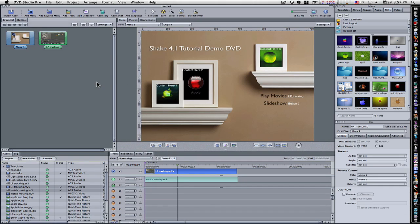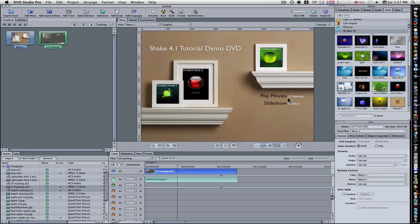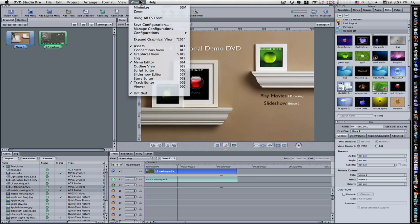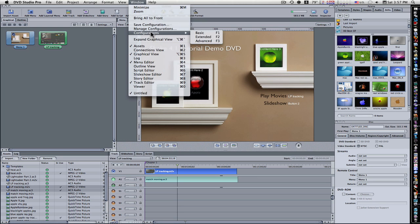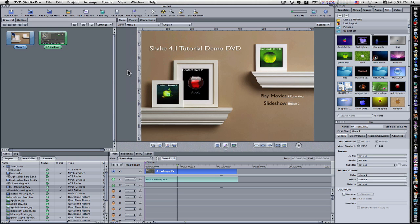Hey guys, this is lesson two in DVD Studio Pro, and we're going to pick up right where we left off. In the first movie, we made a quick, easy-to-burn DVD with a movie assigned to play movies and a slideshow assigned to slideshow. For this video, I want you to go to Configurations and go to Advanced, and you'll see what I see.